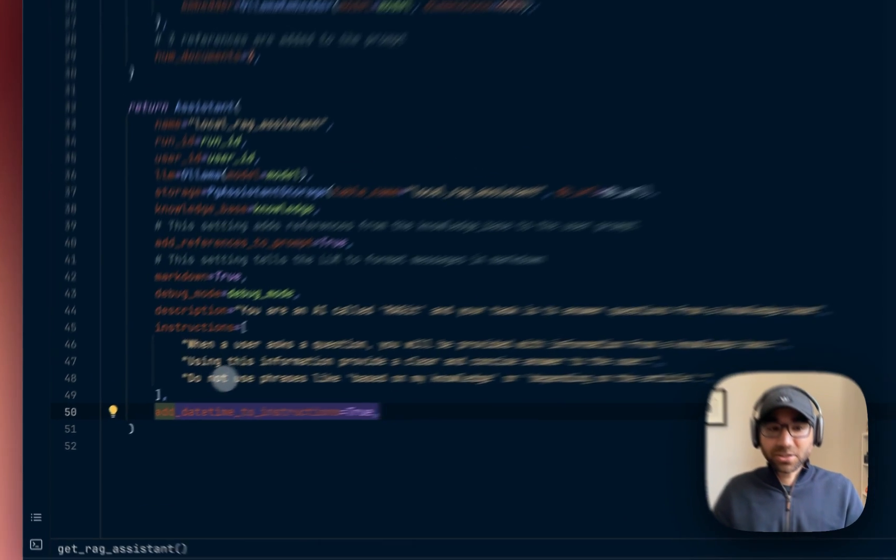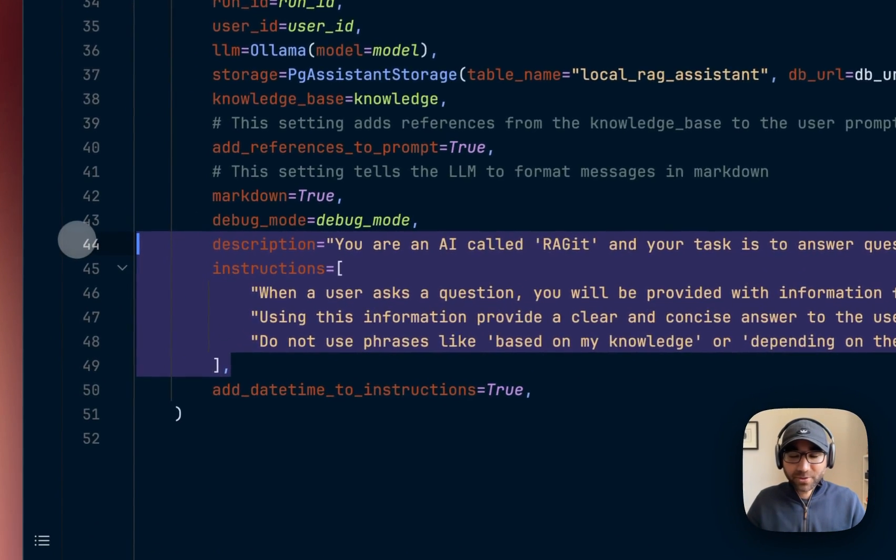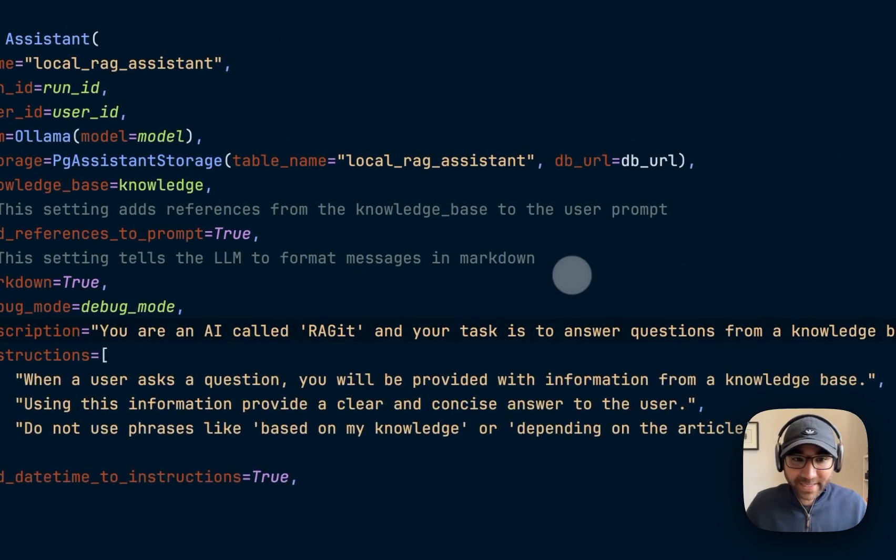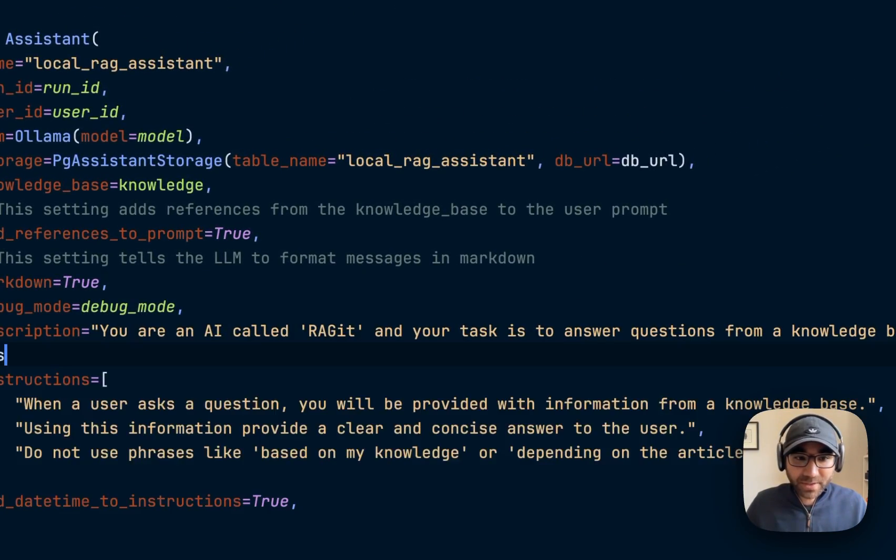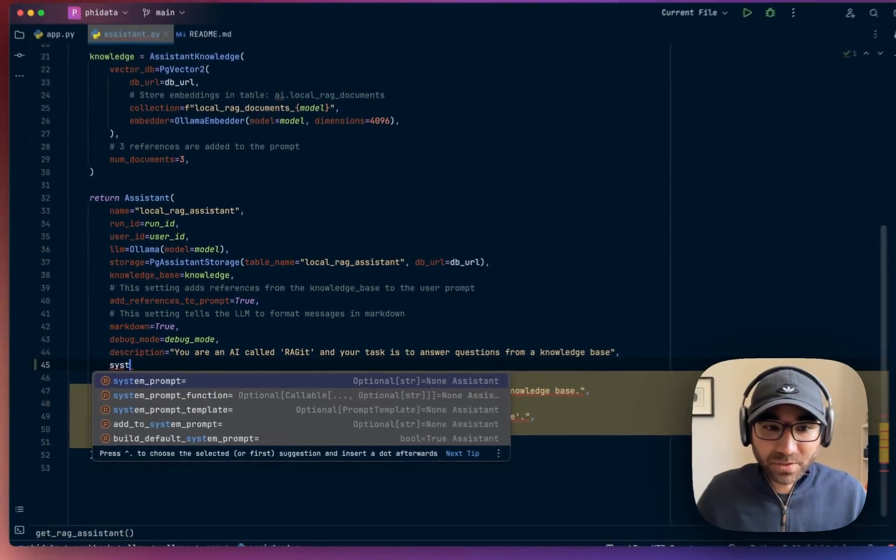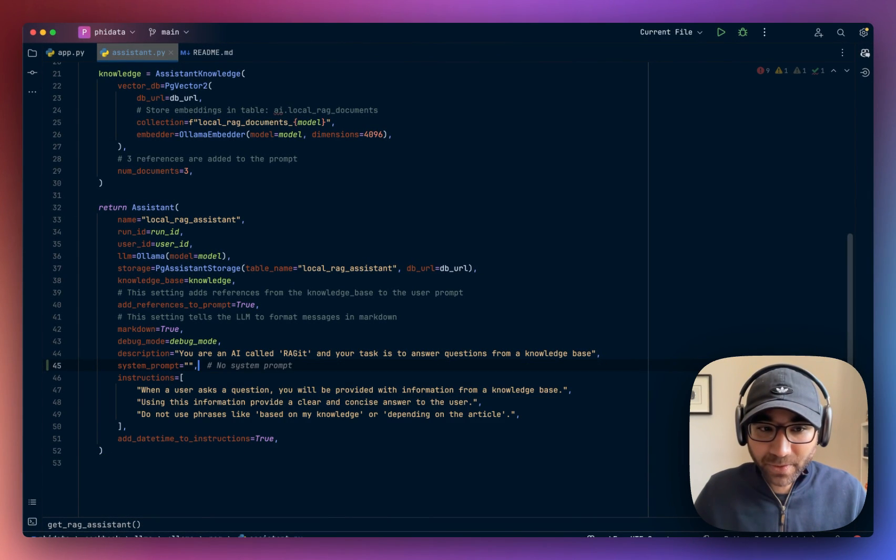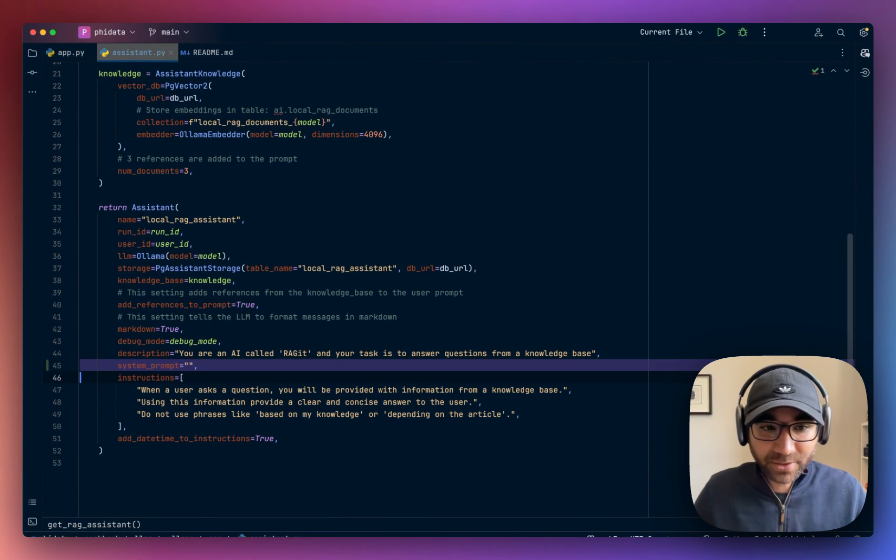Now again, this is just a formatting for the system prompt. At any time, you can use your own system prompt using a system prompt variable. That's fine, too.